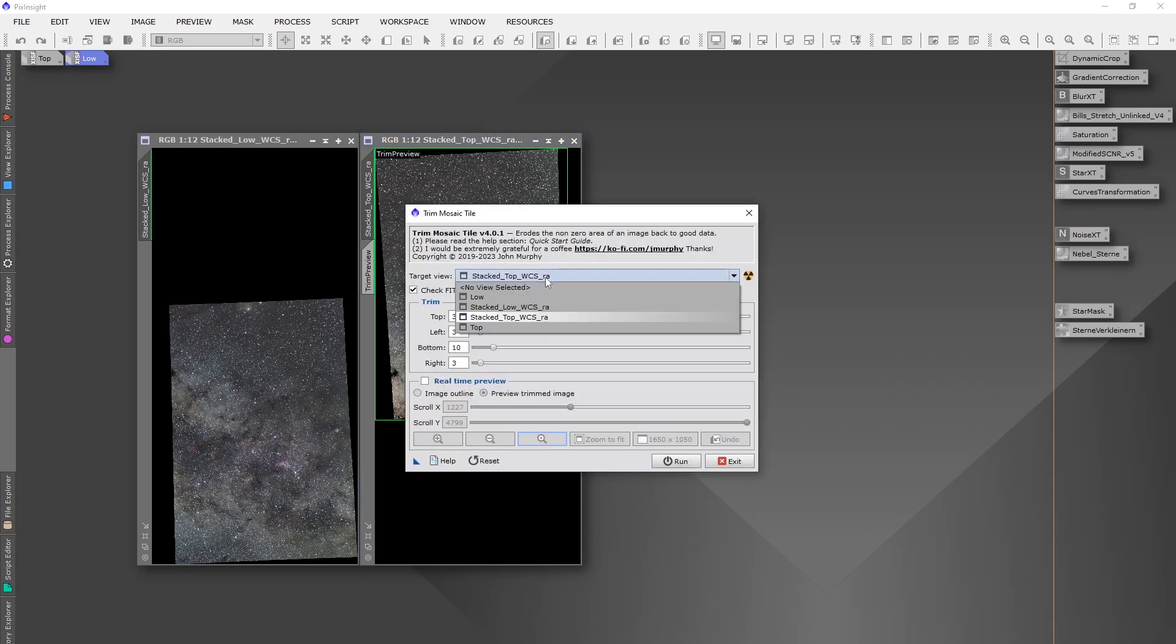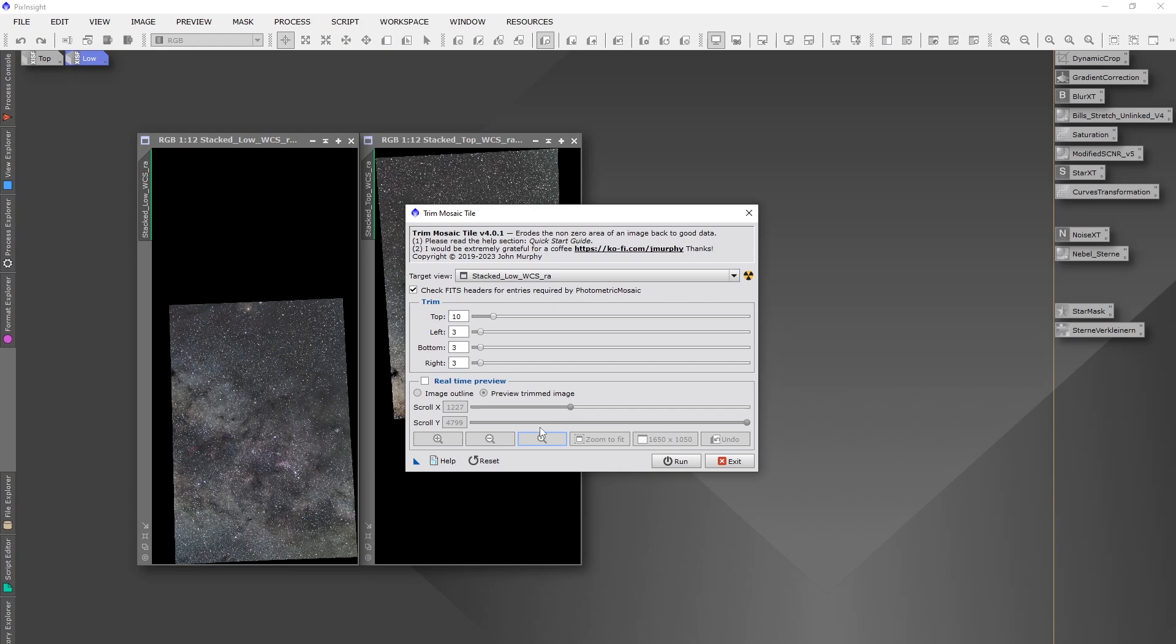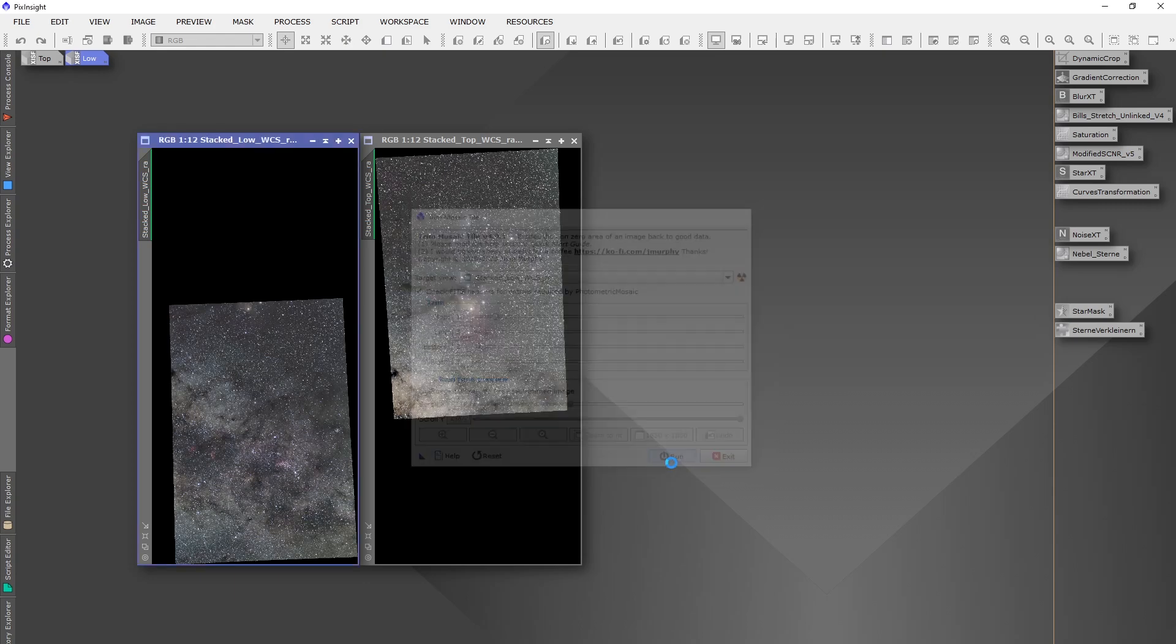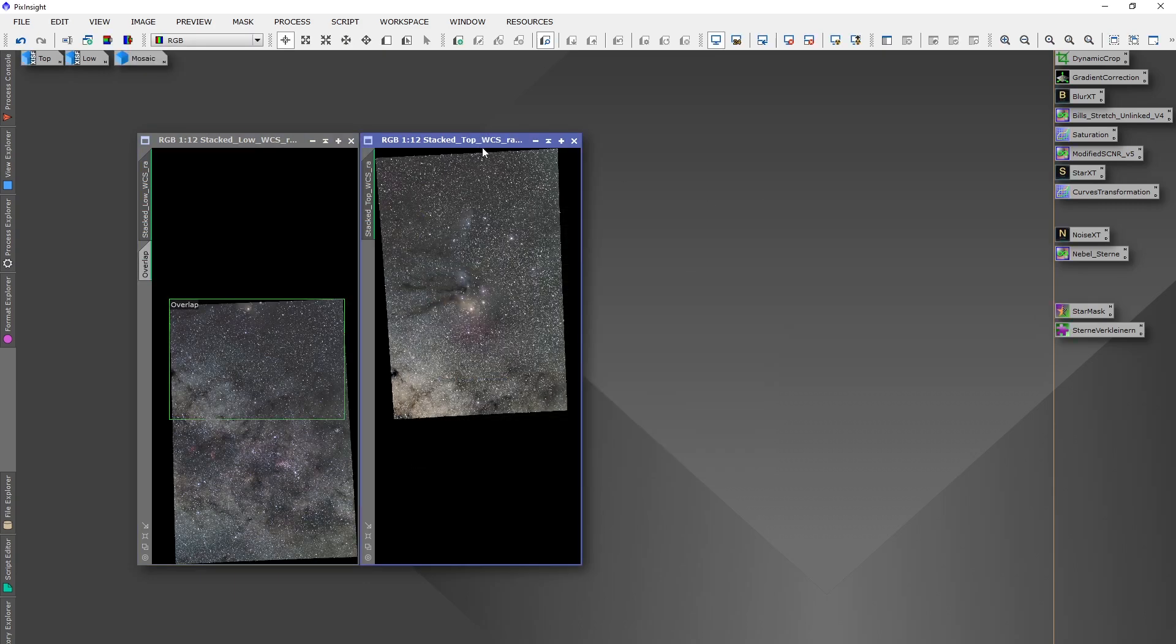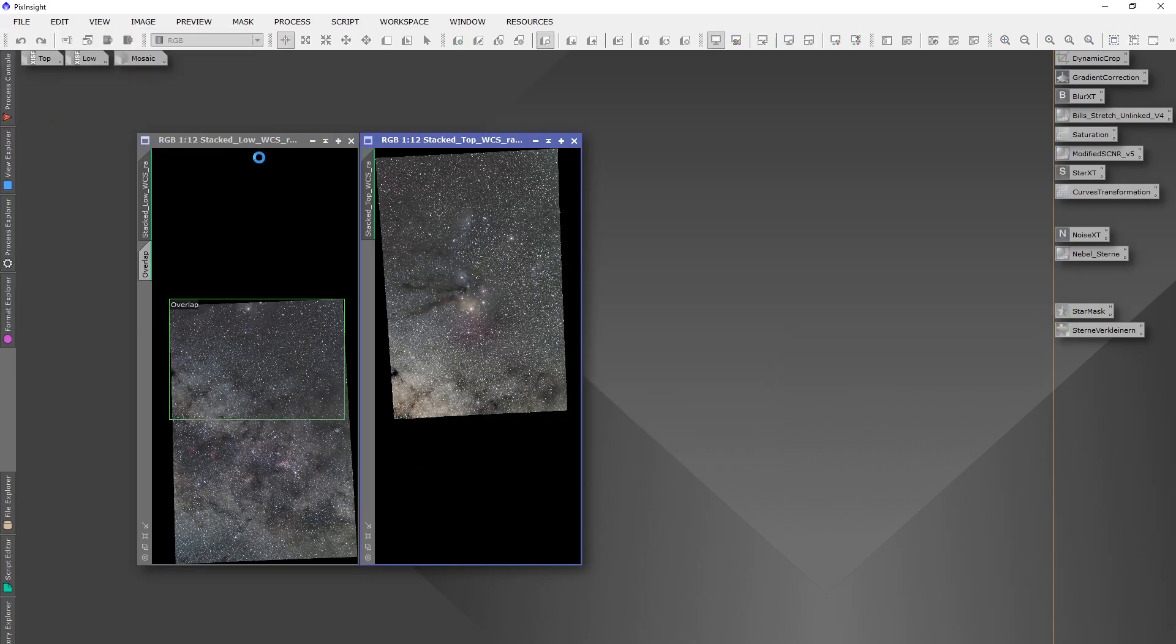Then you do the same thing for the other image. Of course on this one we clip away ten pixels on the top and only three on the bottom. OK then let's save those two files.